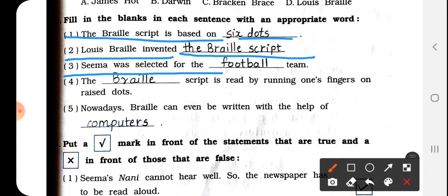Fill in the blank: Sima was selected for the dash team. The answer is the football team — F-O-O-T-B-A-L-L. Number 4: The Braille script is read by running one's finger on raised dots.